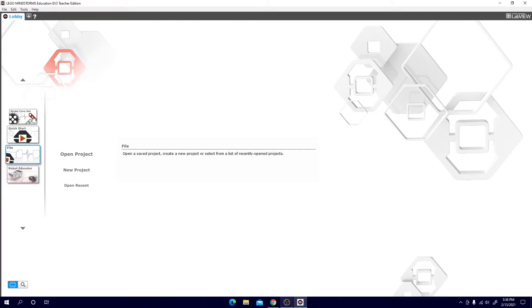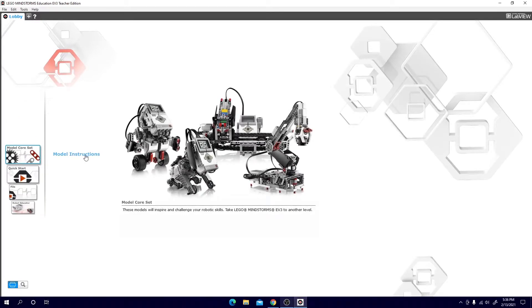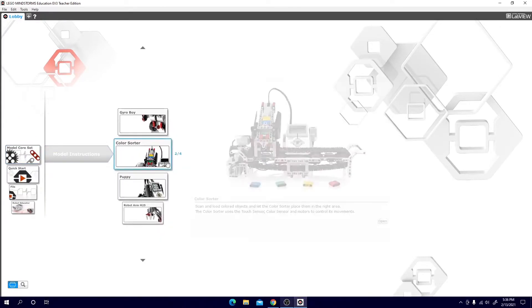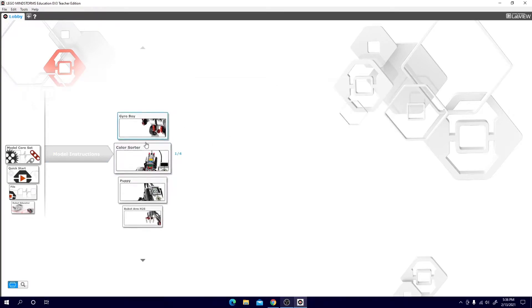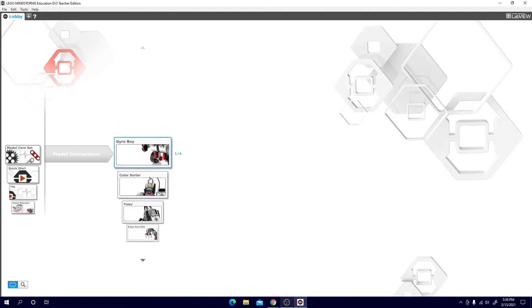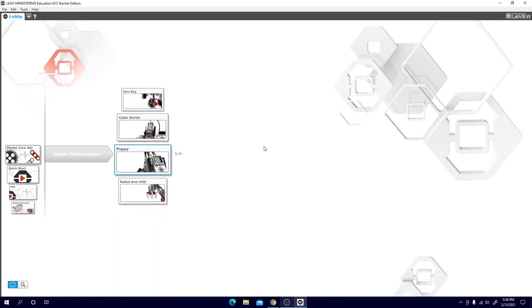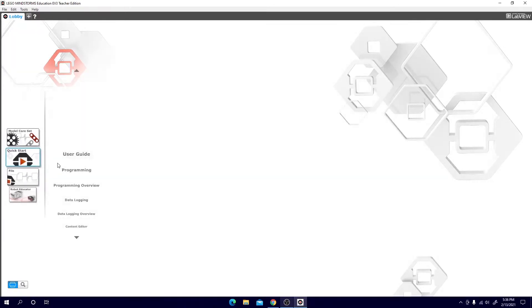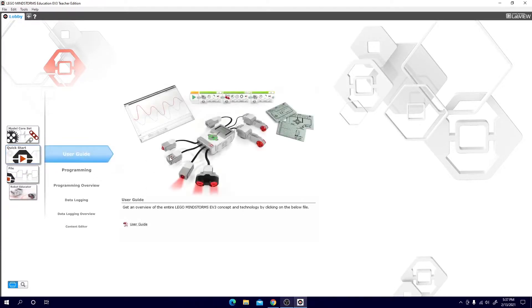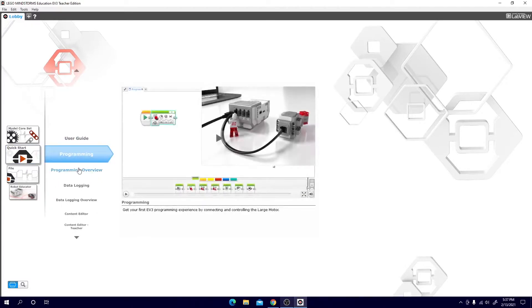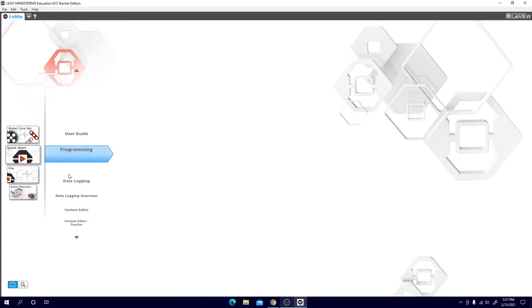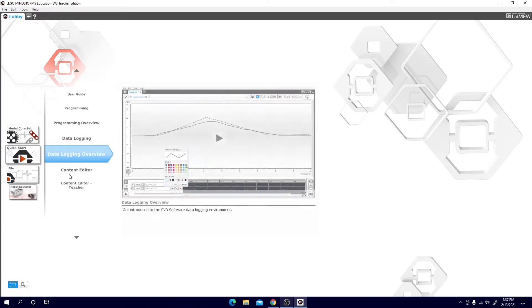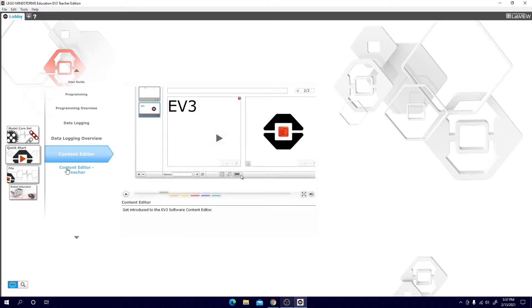On the left you will see your different tabs. Here you can see all the way up top model core set. This is where you can find model instructions on how to build different robot models from your core set. So here you have gyro boy, color sorter, puppy, and robot arm. Next you will see quick start. Here you can see the user guide where you'll find an overview and a programming guide. Here you can see some basic EV3 programming using this video. There are also some other quick little tutorials on how to use the different functions of your new program.